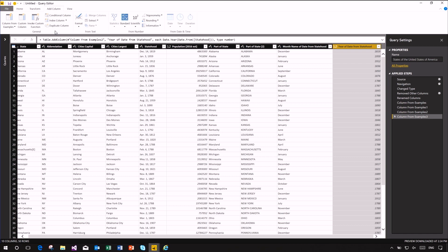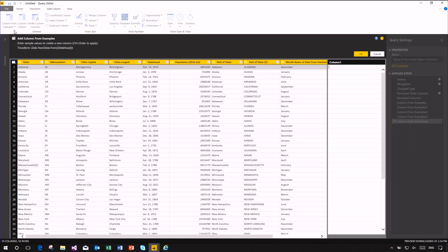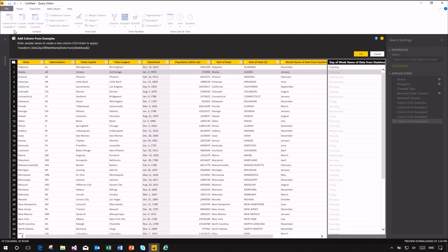All the other date transformations are also available. Something you might want to do is extract the day of the week. We can type 'Tuesday' for the first row — since December 14, 1819 was a Tuesday — and just by doing that, Power BI Desktop infers we need to extract the weekday names for all the other dates.